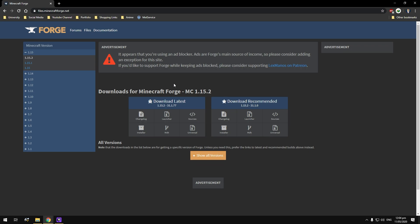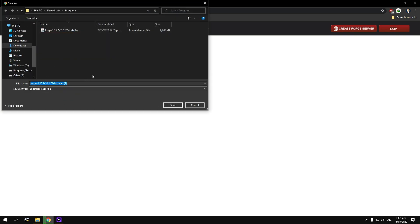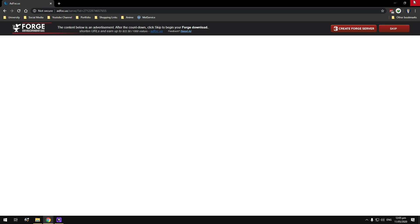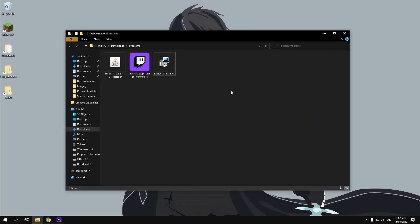To start off, go with the latest version of Forge and if it doesn't work, download the recommended version and work your way around it. To download it, just hit Installer — it'll go through an ad-focus link, then you hit Skip and download it. As you can see, I've already got it in my downloads so I'm not going to download it again. Once you've done that, you've got all three things you need.